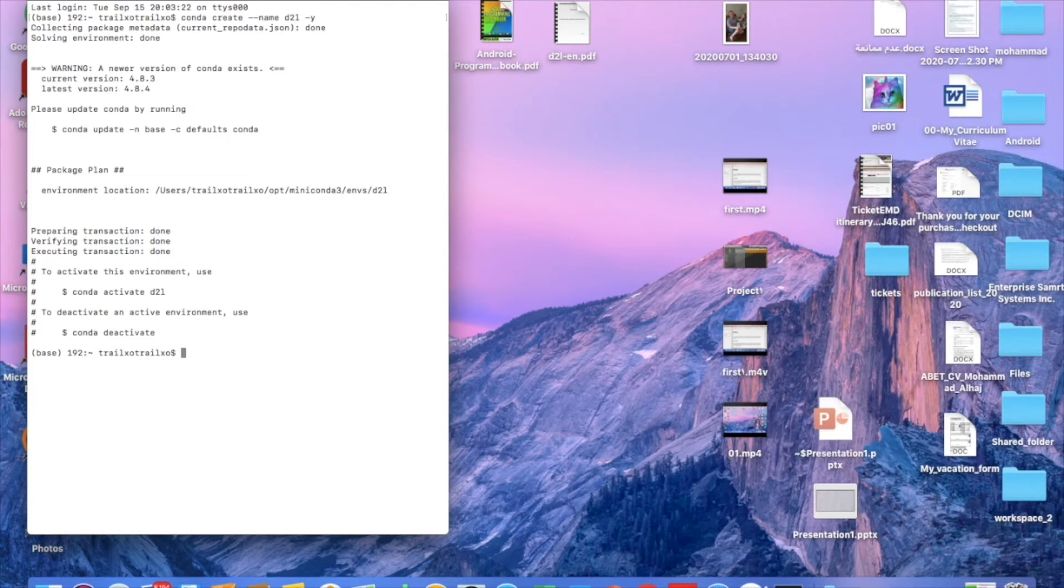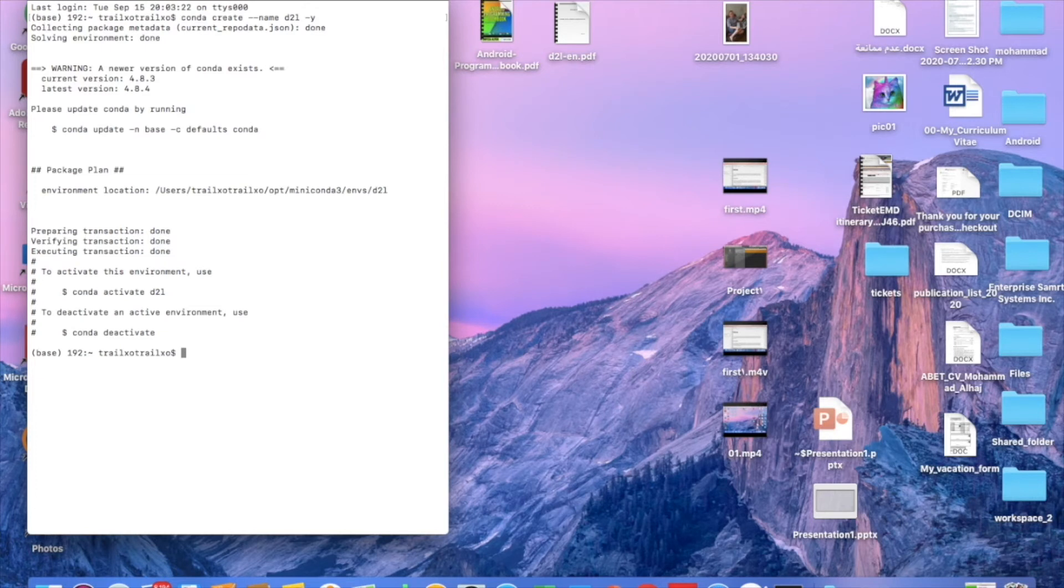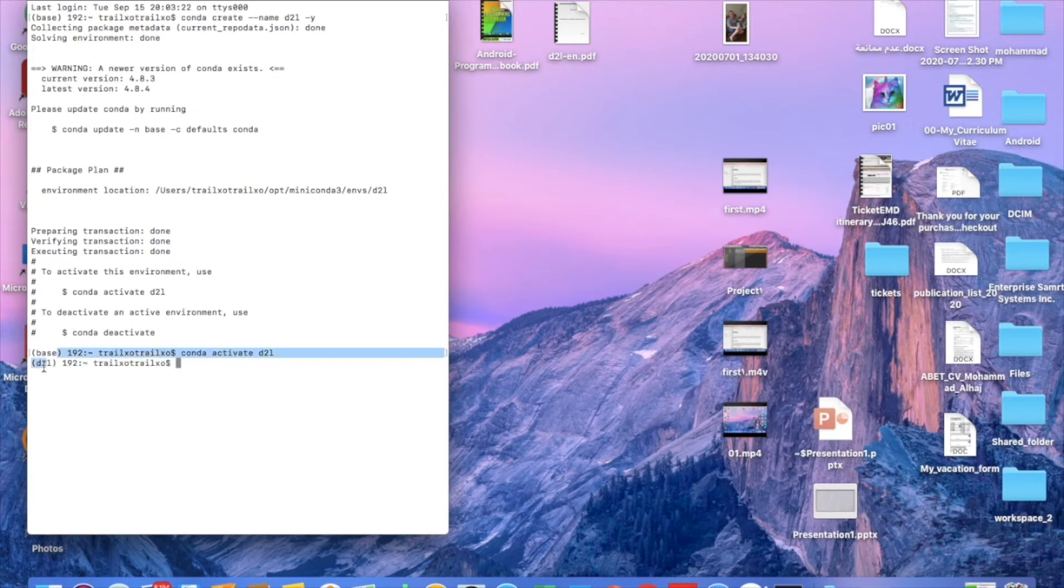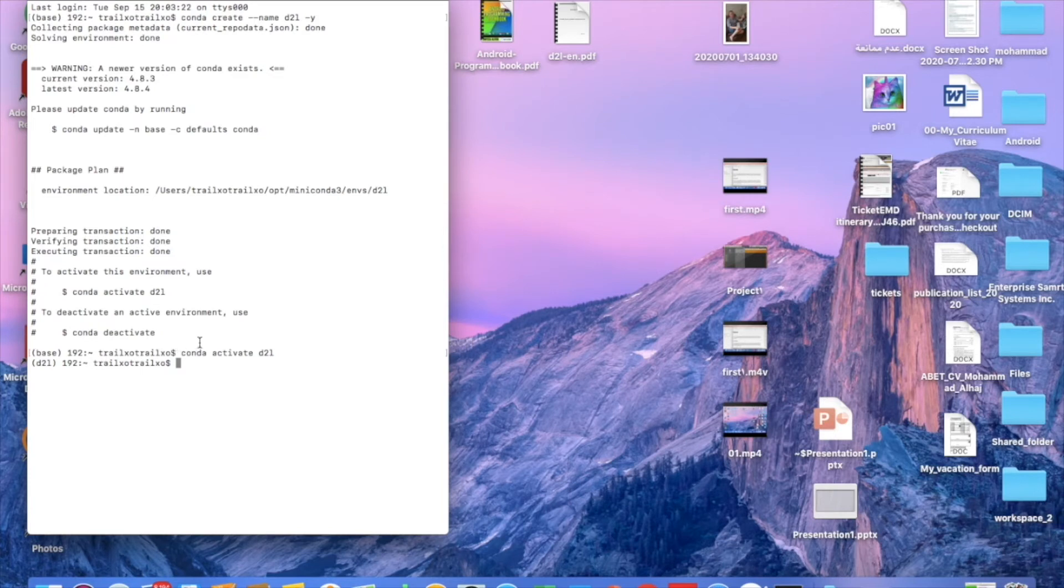Okay, now we need to activate this environment in order to install the rest of the packages, the MXNet, the Python, and then we open the Jupyter notebook from there. So we need to say conda activate d2l. We are now working under d2l environment. Okay, so now the next step is we need to install the latest Python version.